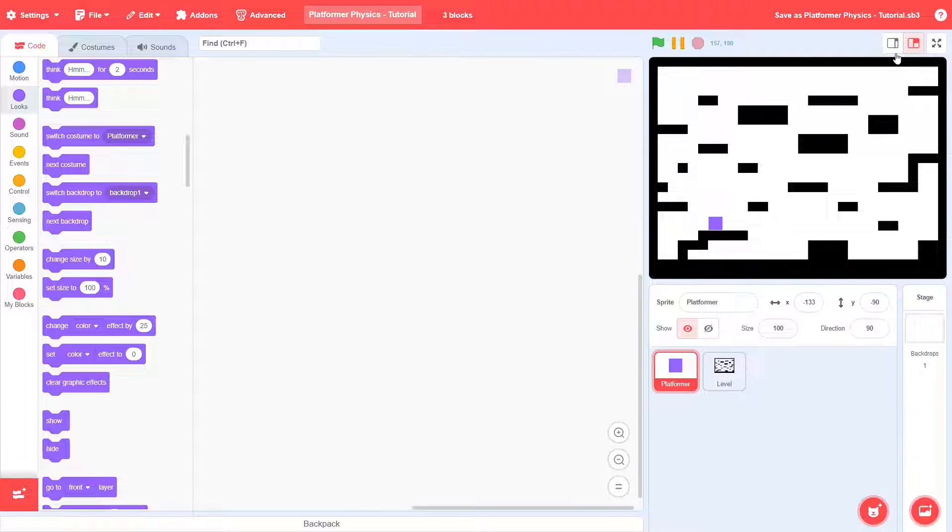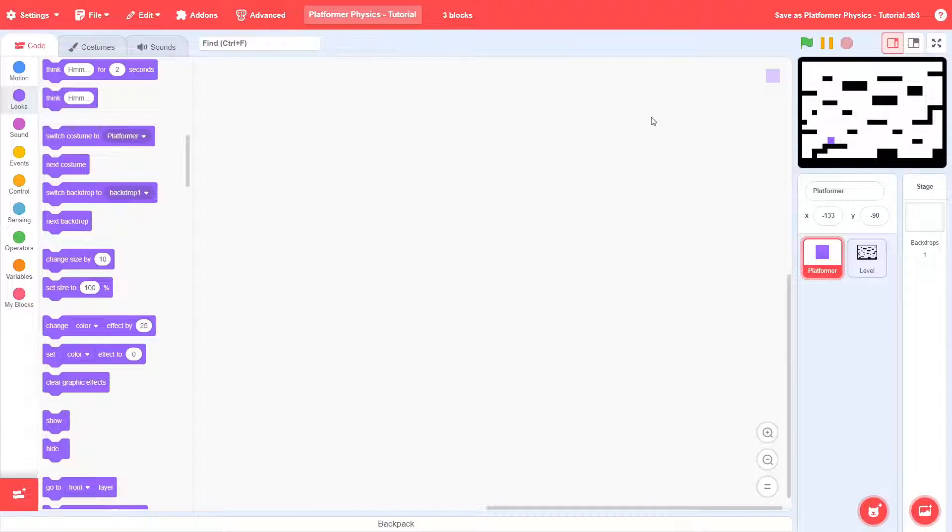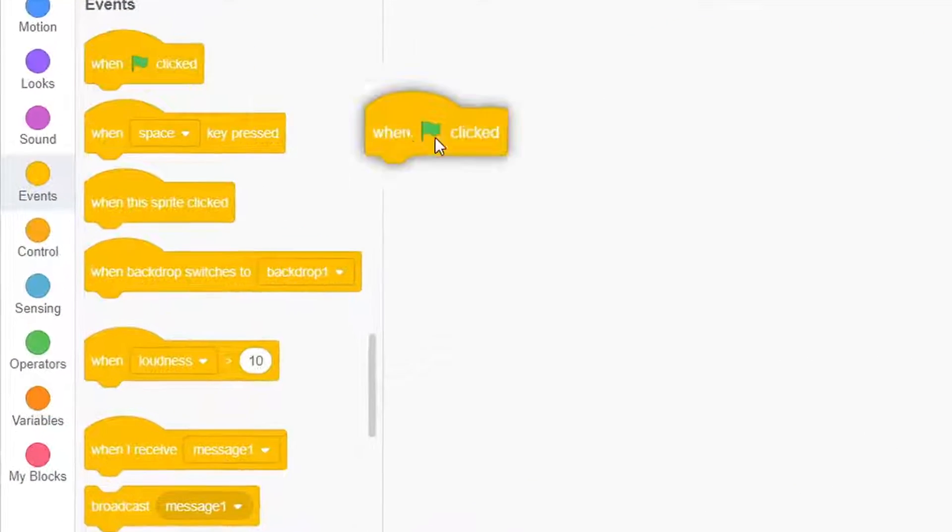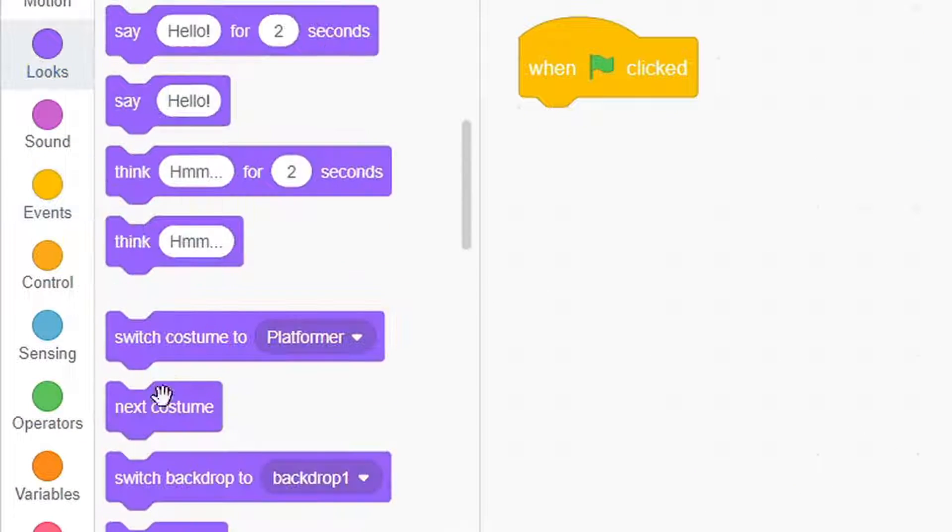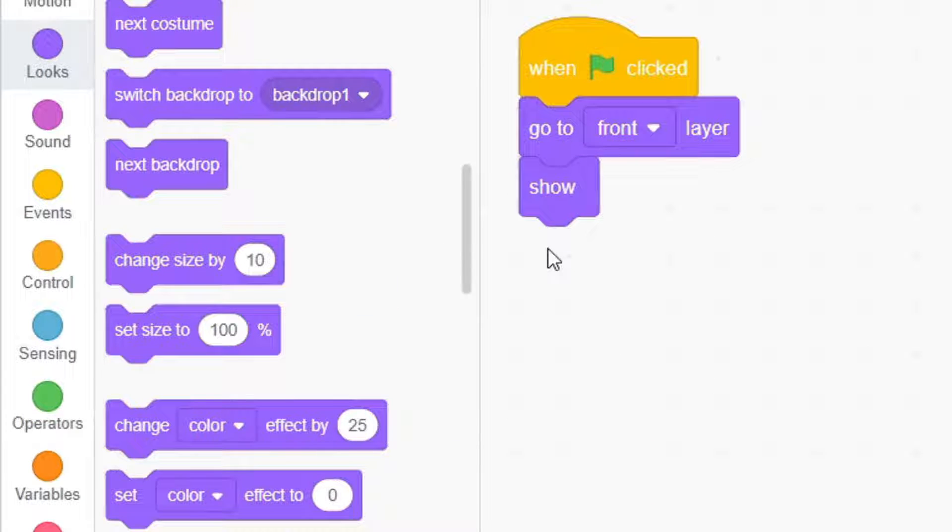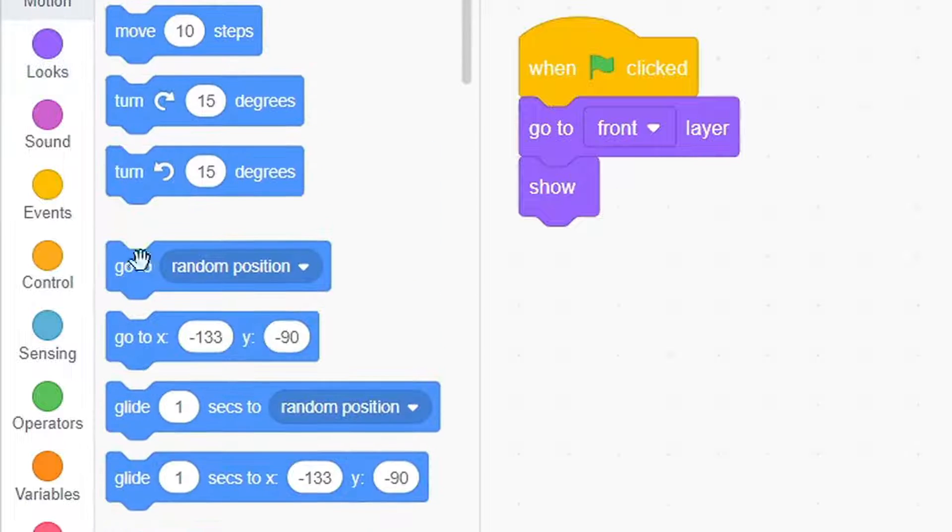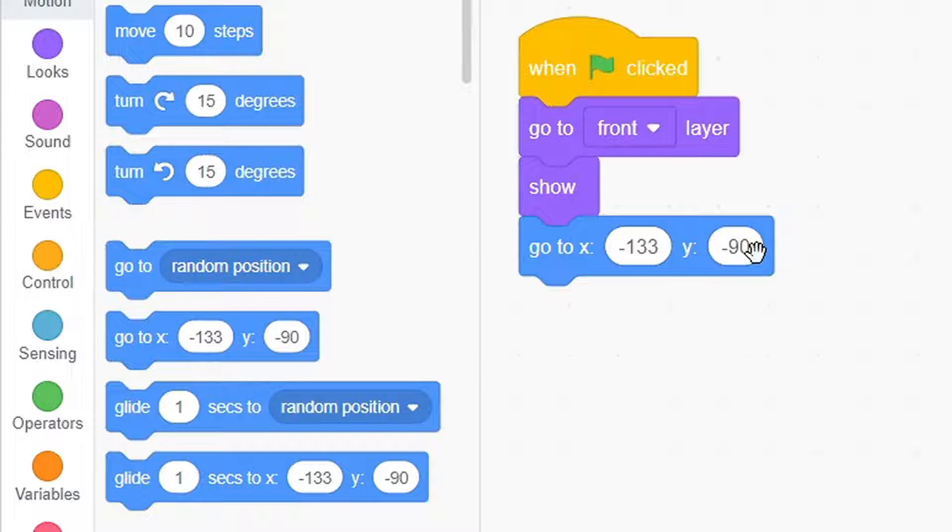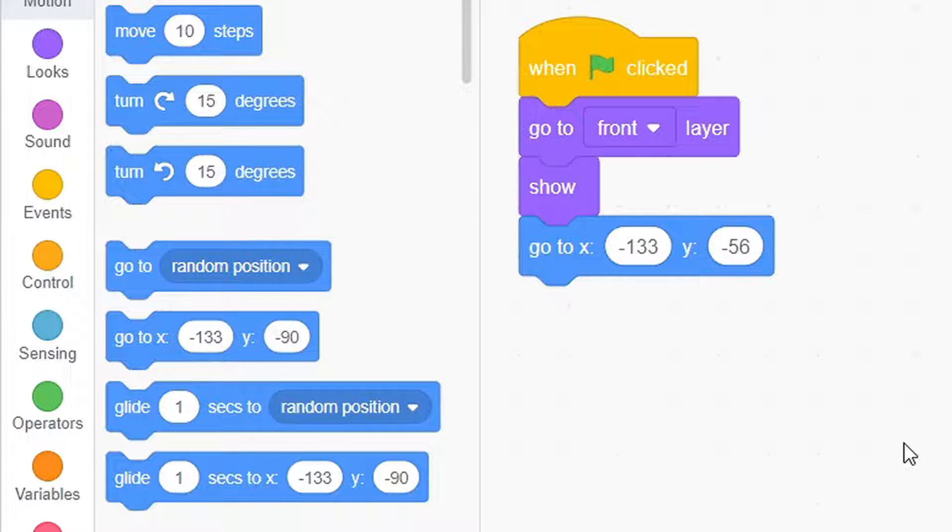Now, jump over to the platformer sprite. When the green flag is clicked, go to the front layer, then show, then go to a position that's vacant from the level. In my case, I'll pick x -133, y 56.